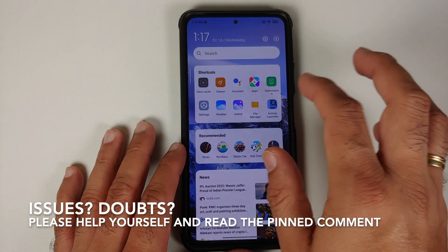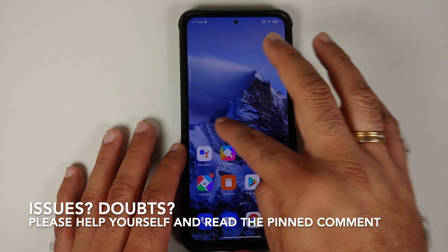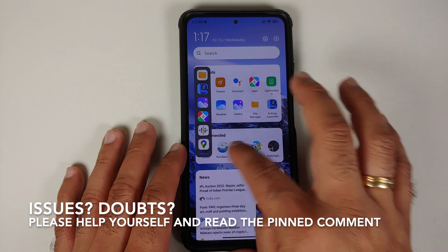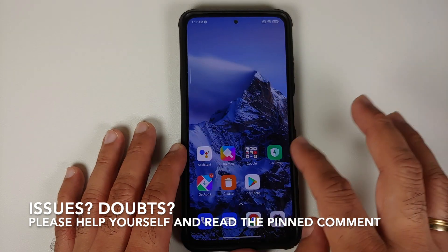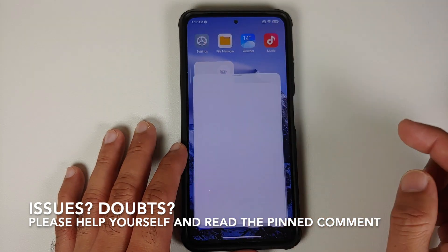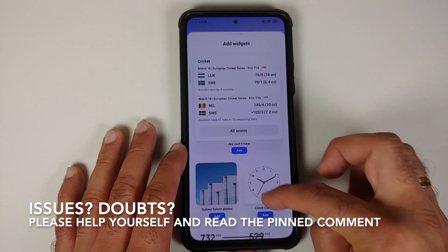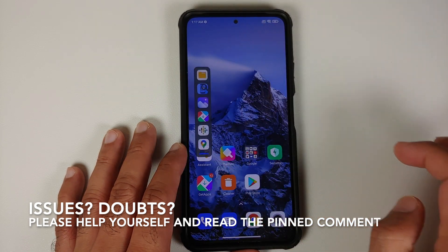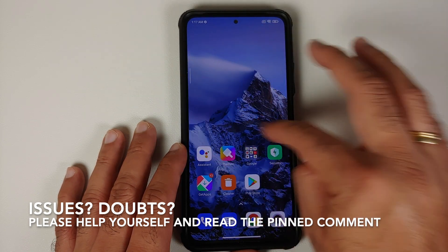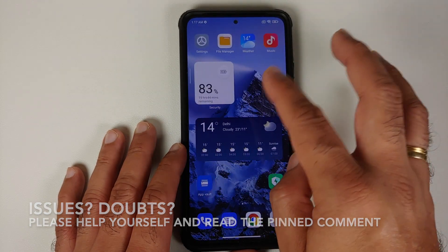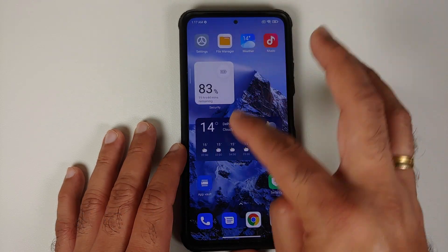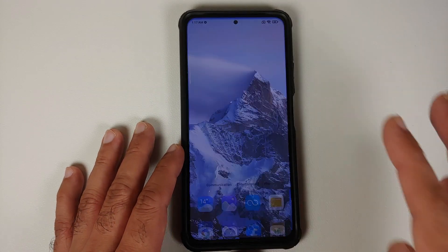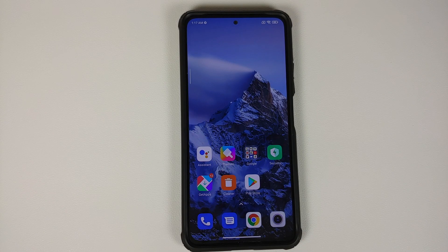How to convert your MIUI 12 or MIUI 12.5 device into MIUI 13 and get all the fancy features of MIUI 13, which include the new widgets along with your sidebar, the new application vault, and the feature of protective watermark on your images — without having to root your device.